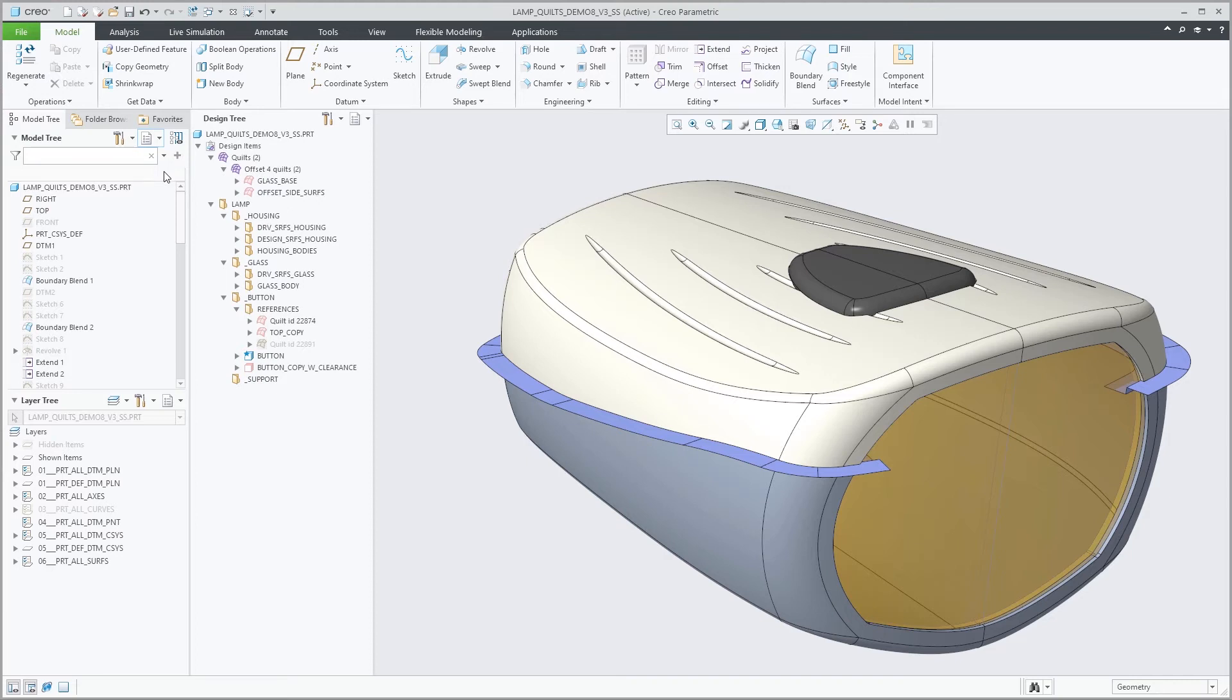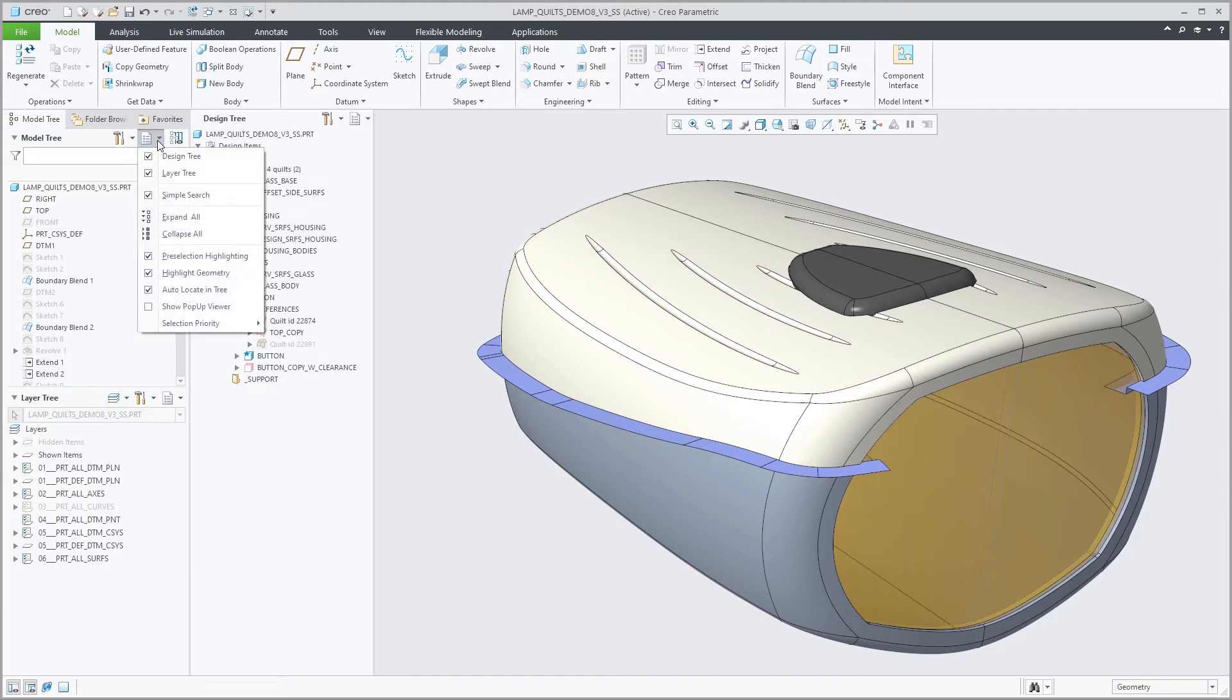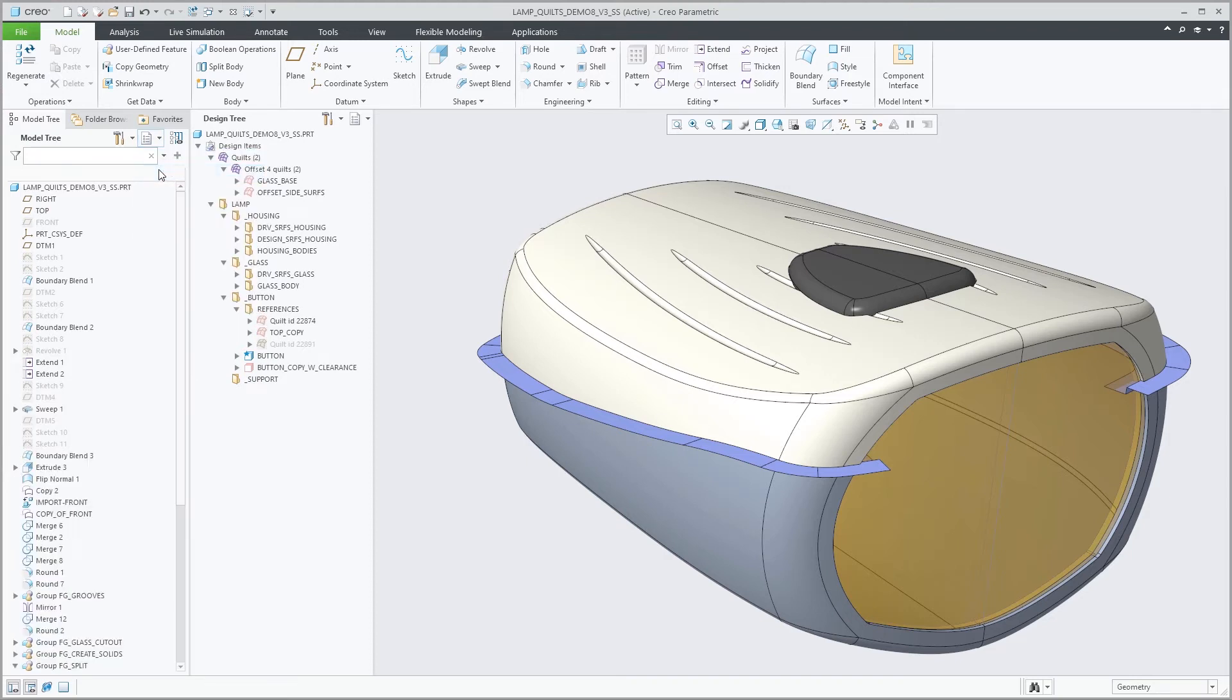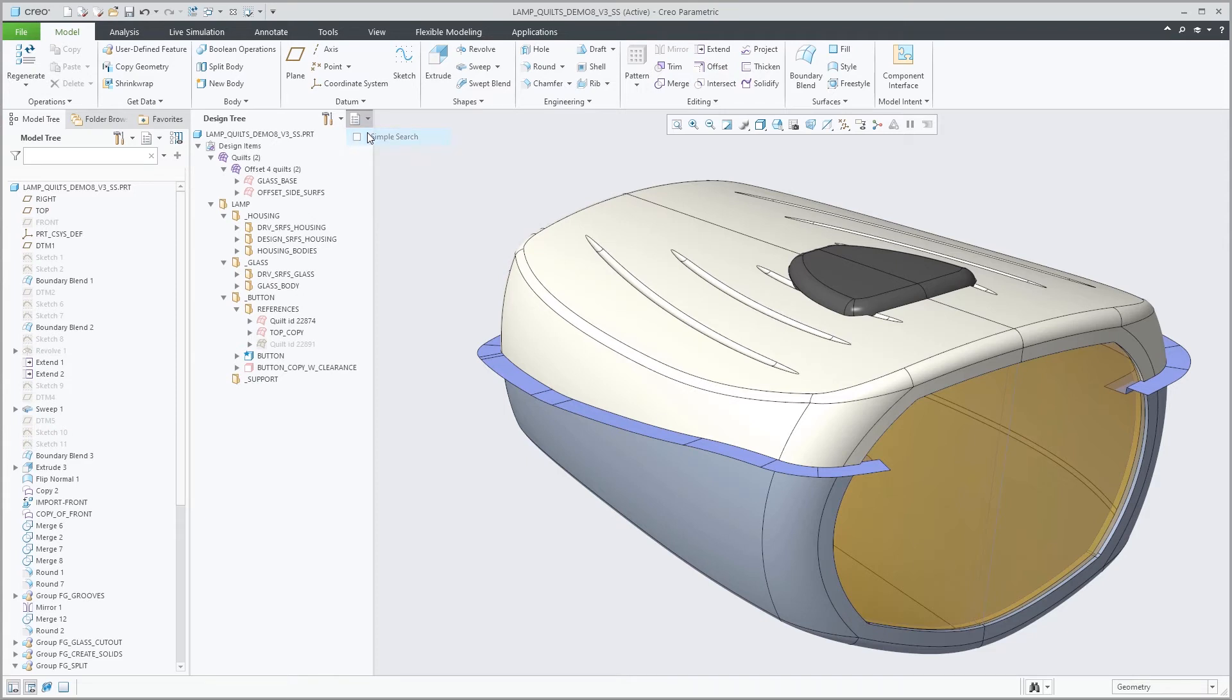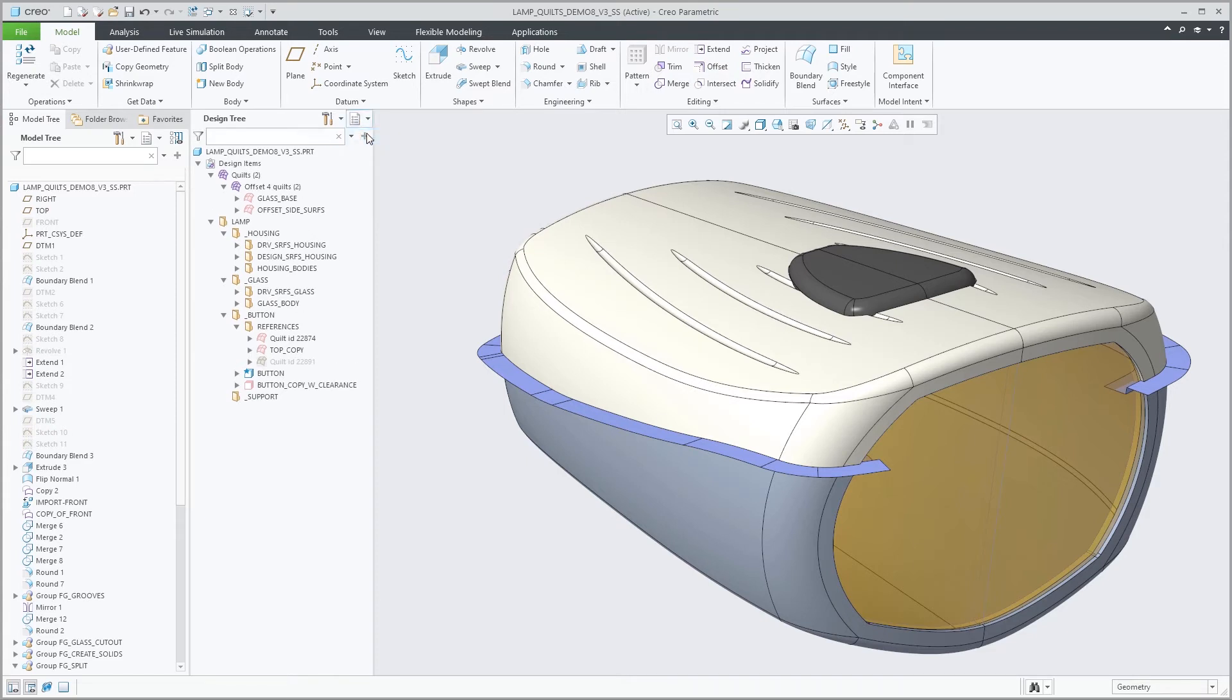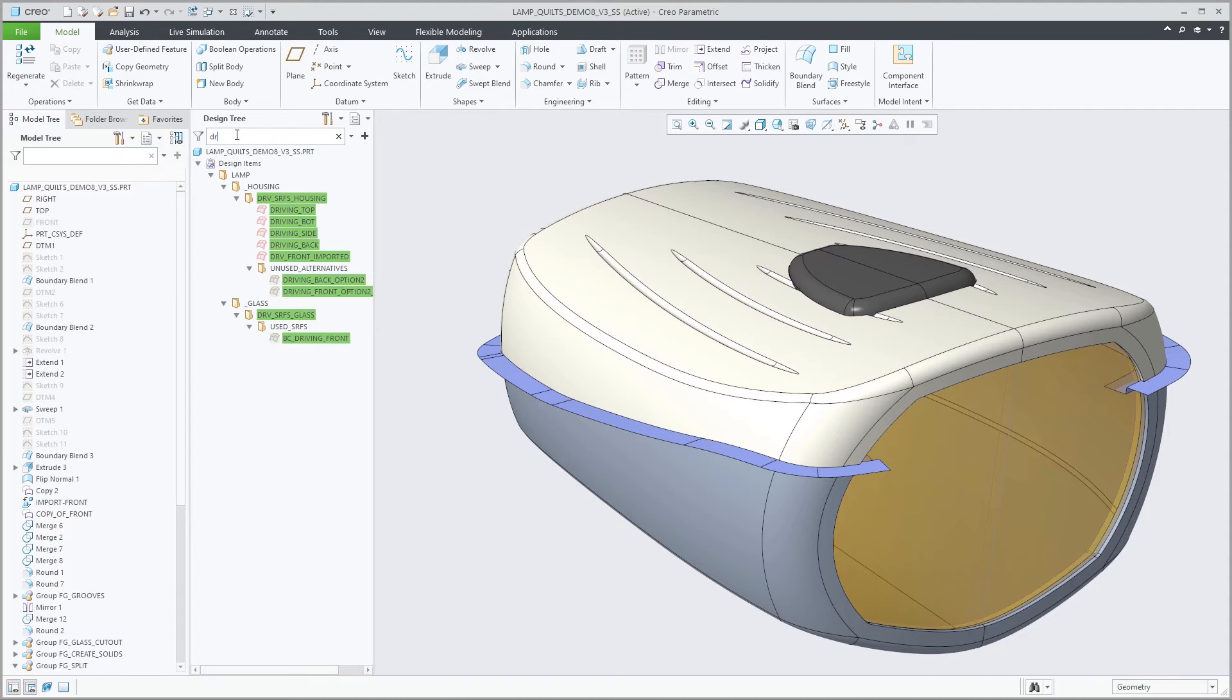When displaying the design tree separately, you can enable simple search for it. This allows for example to search for a body or quilt with a specific name within the body folder, quilt folder, or custom groups.